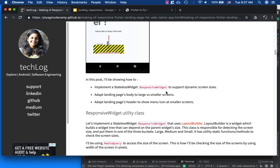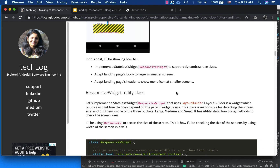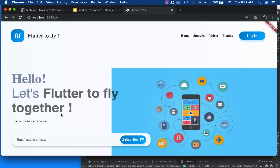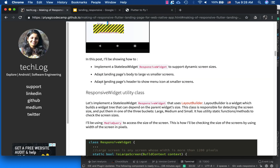Let's see how we really made it happen. In this post I'll be describing three things. First, implementing a stateless widget — I'm calling it the Responsive Widget — to support dynamic screen sizes. This is my utility class that helps with rendering different screen form factors. Second, adapting the page bodies for large versus smaller screens. Third, making the header show a menu icon on smaller screens.